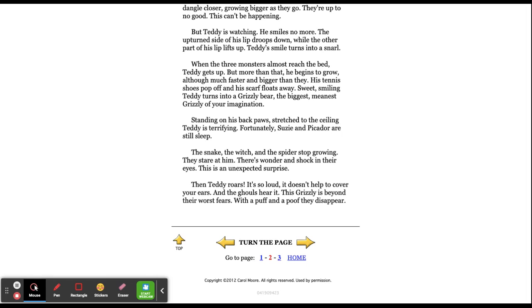Standing on his back paws, stretching to the ceiling, Teddy is terrifying. Fortunately, Susie and Picador are still asleep. The snake, the witch, and the spider stop growing. They stare at him. There's wonder and shock in their eyes. This is an unexpected surprise.